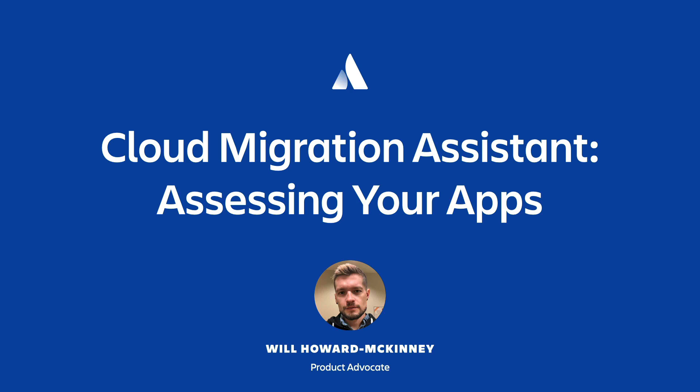Welcome everyone to this 10-minute overview of how to use Atlassian's Cloud Migration Assistant to assess your app usage to make your migration from on-premise to Atlassian Cloud smoother and easier.